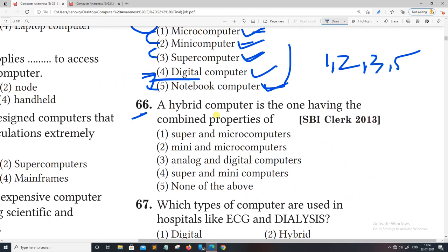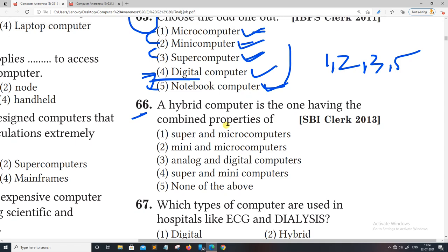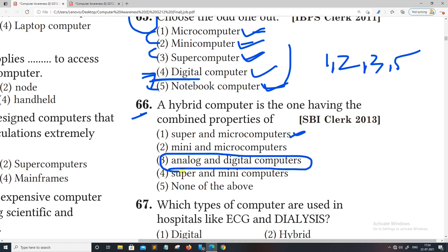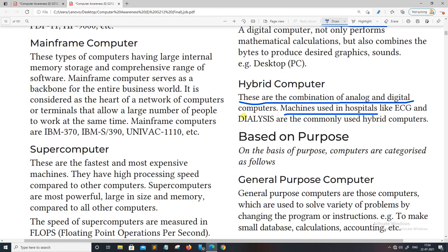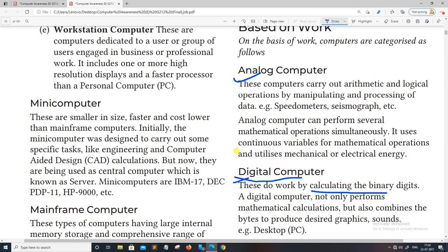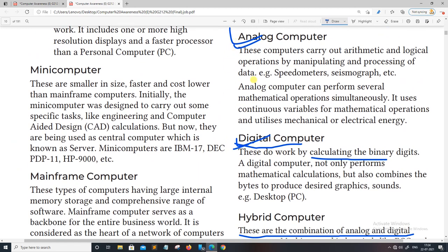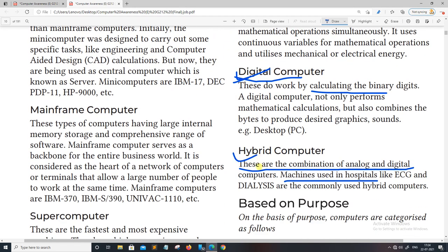Hybrid computer is one having combined properties. The combined property involves analog computer, digital computer, and hybrid computer together. So the answer relates to the hybrid computer.